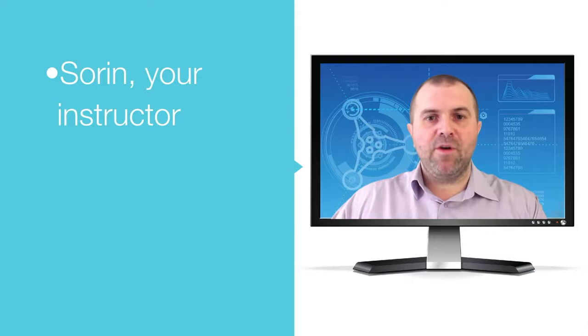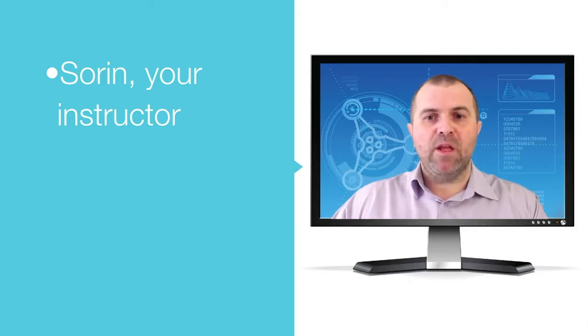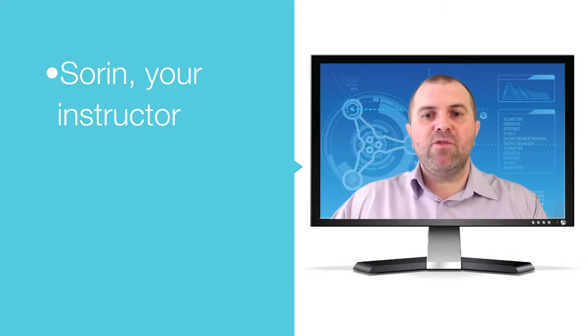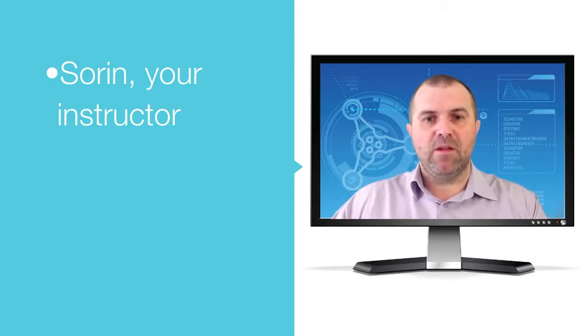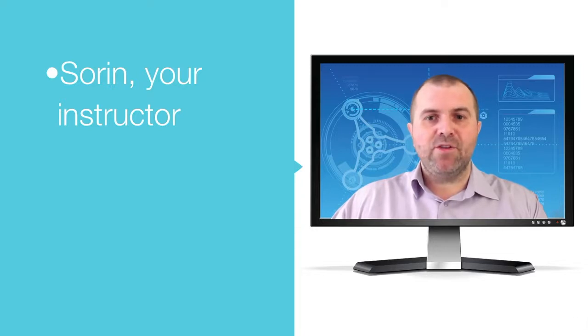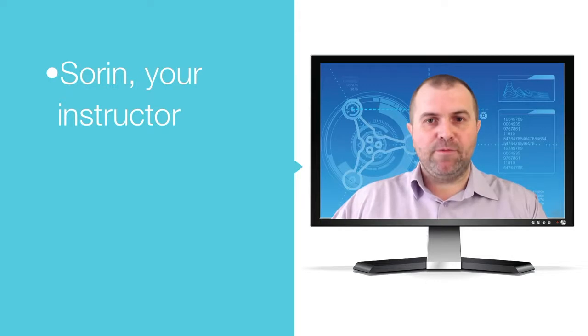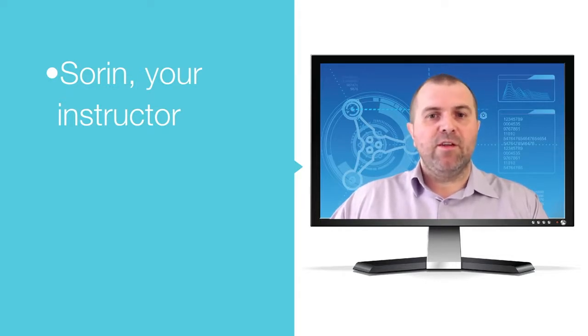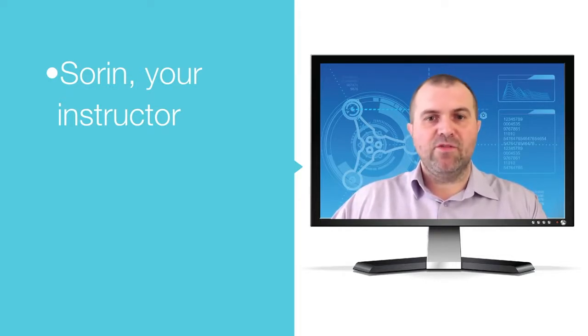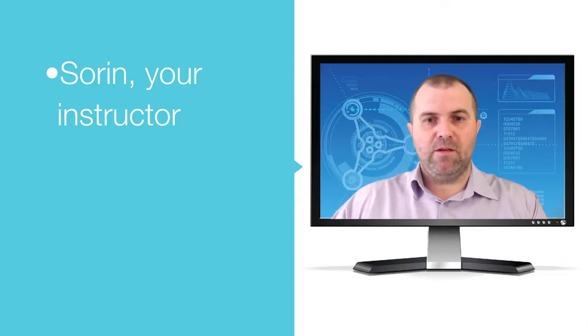I am a trainer and project manager with more than 11 years of experience. Before Udemy, I trained hundreds of people in a classroom environment, civil servants, managers, project workers, aid workers and many more. And I manage projects in the fields of justice, corrections, regional development and human resource development.